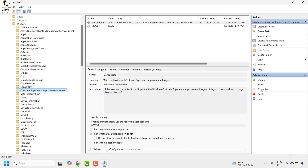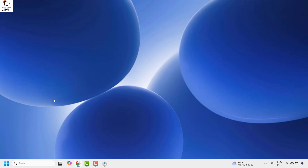Go and click on disable. With this you should be able to disable the telemetry and data collection in Windows using Task Scheduler. In case you want to re-enable it, click re-enable. After this step you will need to restart your computer, and that should go ahead and disable or enable telemetry in your Windows computer.